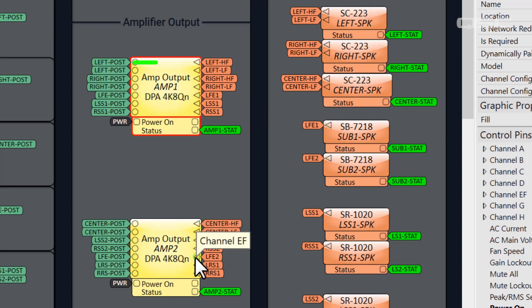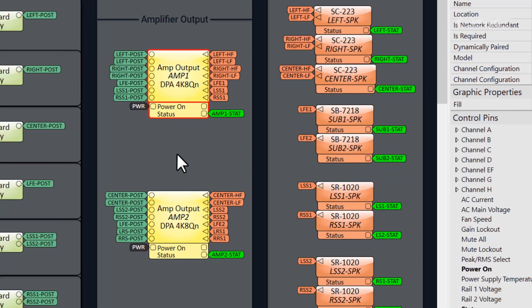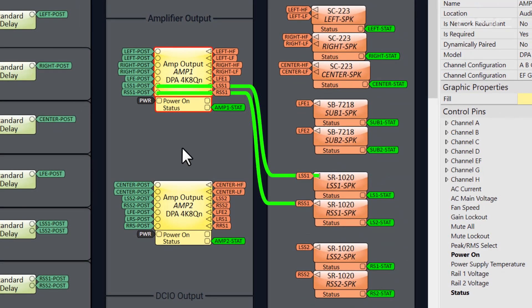Meanwhile, our left, right, and center loudspeakers have been bi-amped, so we're using two channels for each of these. We're also using two channels for each of our side surrounds, since we had those extra channels with the additional delays. This setup will of course be different for every single installation. Some higher-end applications might require tri-amped or even quad-amped loudspeakers, which would require additional amplifier channels and more amplifiers as well.